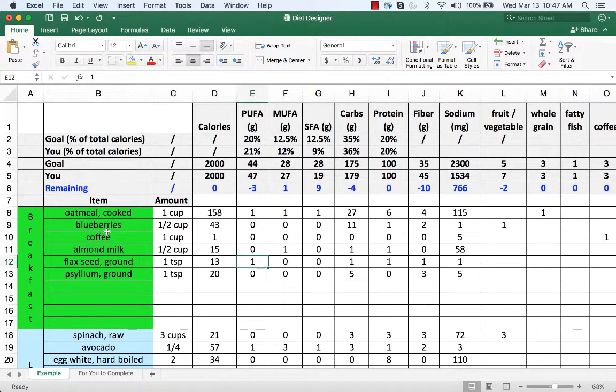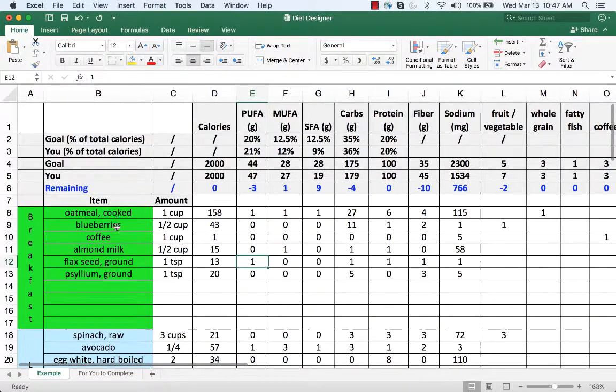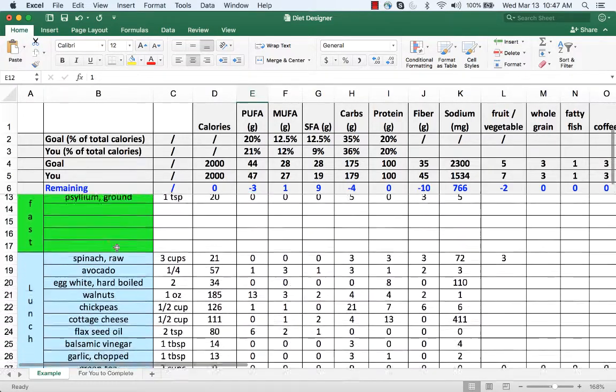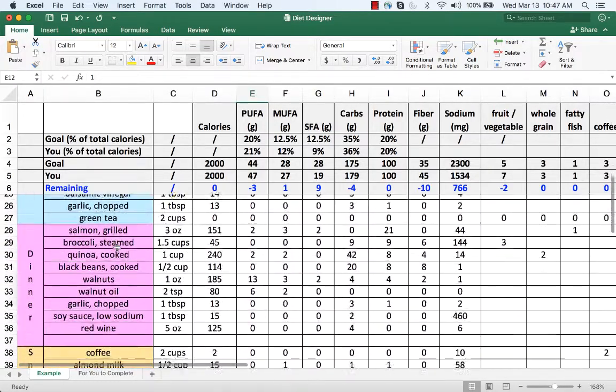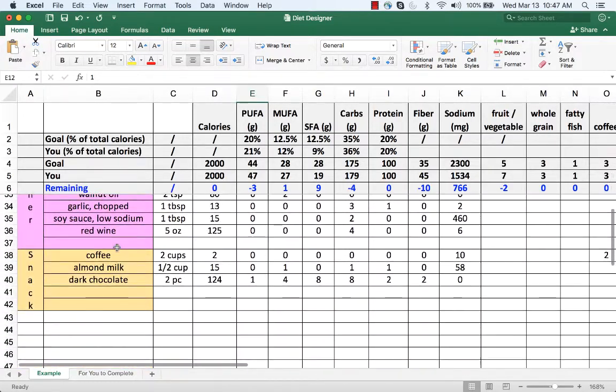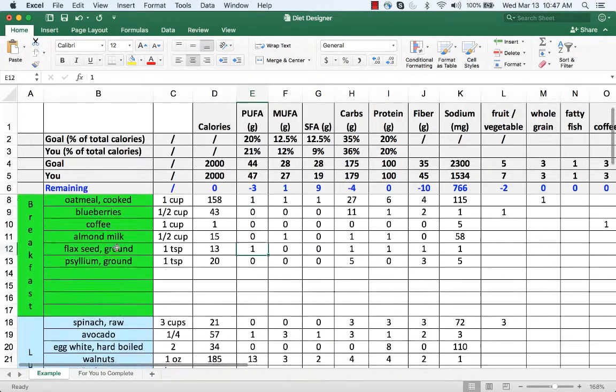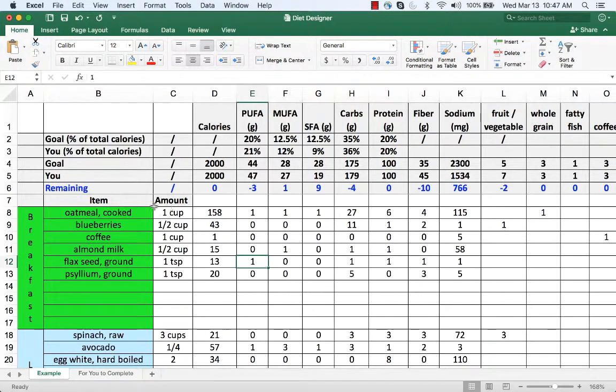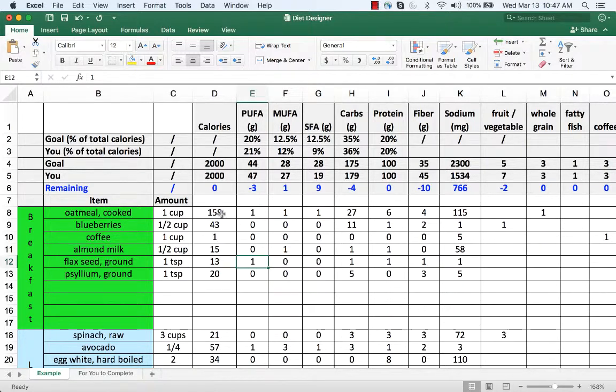What you do is you indicate each item of food that you eat for breakfast, lunch, dinner, and if you have a snack in each row. You'll put the item, the amount, and you'll enter the number of calories.